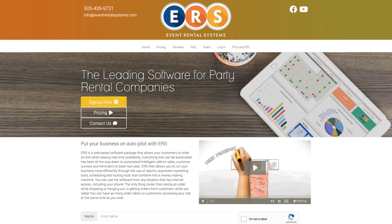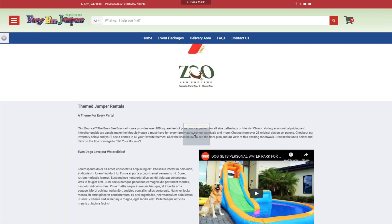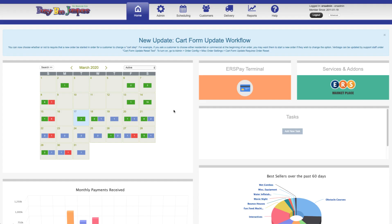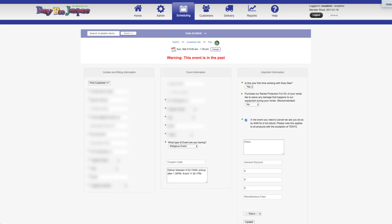Hi there, this is Noah with Event Rental Systems. This is going to be a brief demo overview of the ERS system. The ERS system is an all-in-one business system for the party rental industry. You get an easy-to-edit website with online booking and a full suite of business management features to help you manage your increased sales and generally make your life easier as a business owner.